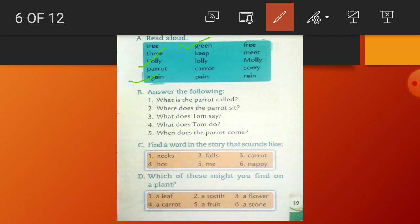Keep — K-E-E-P. Lolly — L-O-L-L-Y. Carrot — C-A-R-R-O-T. Pain — P-A-I-N. Free — F-R-E-E. Meat — M-E-A-T. Molly — M-O-L-L-Y. Sorry — S-O-R-R-Y. Rain — R-A-I-N. Children, here you can see some rhyming words are also given. Can you find out the rhyming words among these words? Like tree and free. You can make as many pairs of rhyming words as possible from the given words.